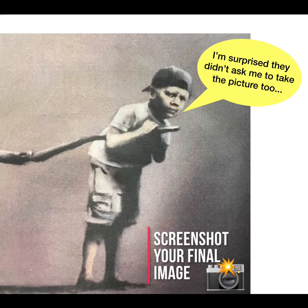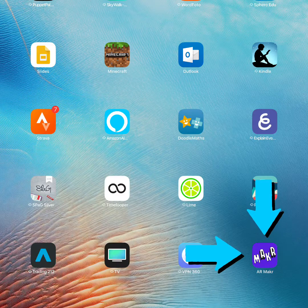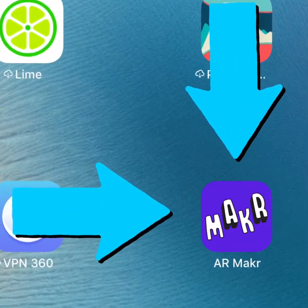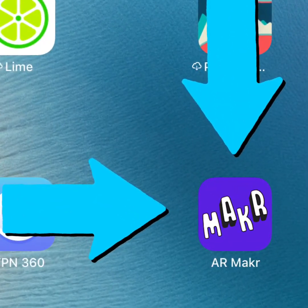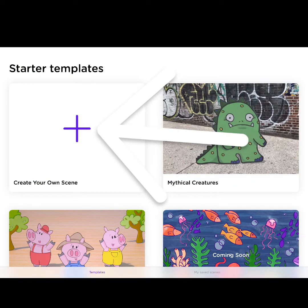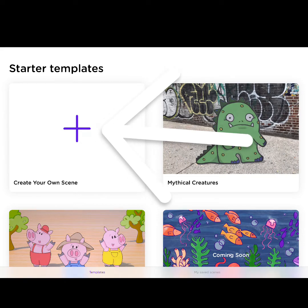Then take a screenshot when you're happy with the speech bubble and the text. Then select the AR Maker app, hit the start button, and then hit the plus to create your own scene.